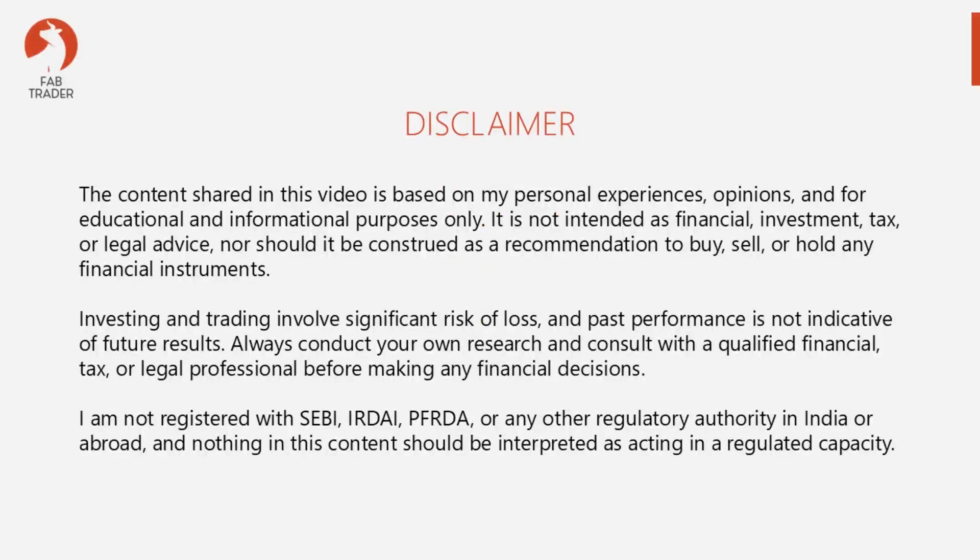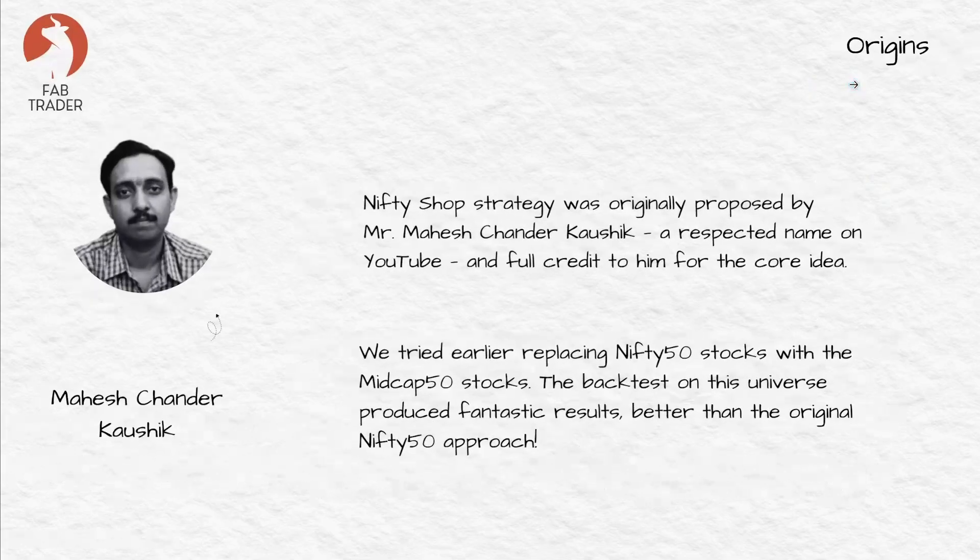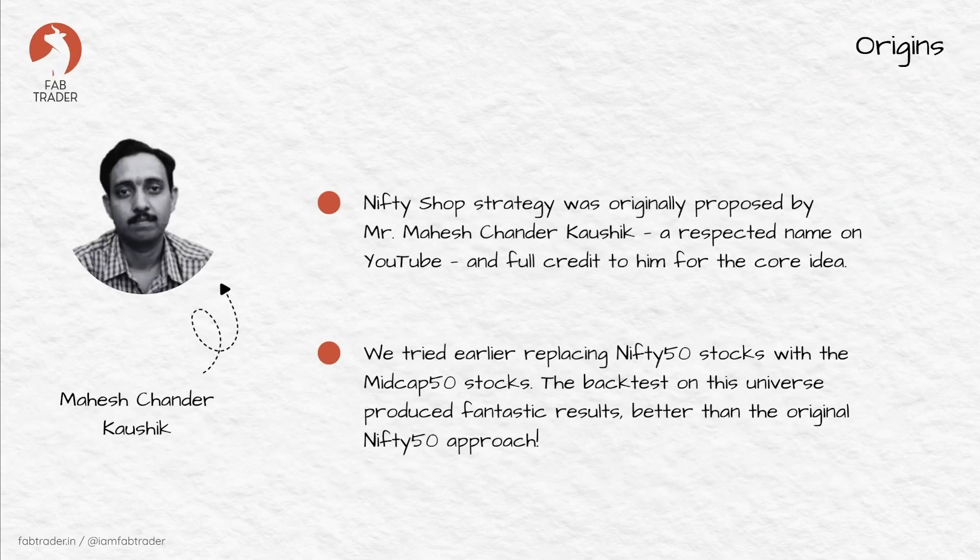Always do your own research and consult with a qualified financial, tax, and legal professional before making any financial decision. For those who are new, the original nifty shop strategy was introduced by Mr. Mahesh Chander Kaushik, a respected financial educator on YouTube.